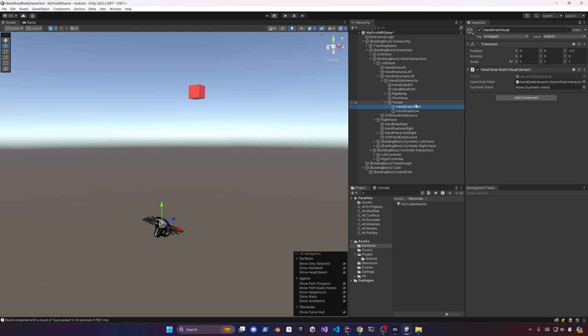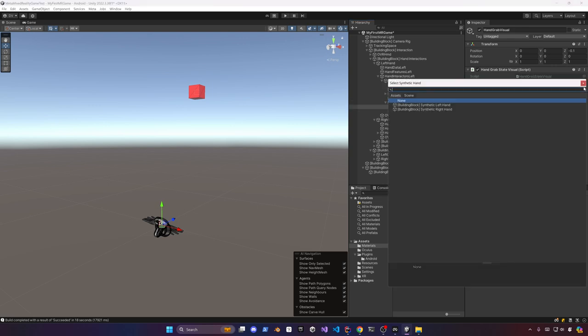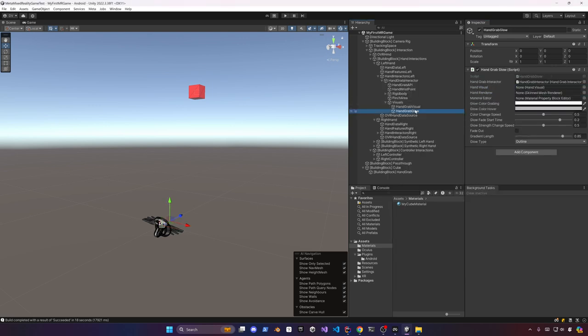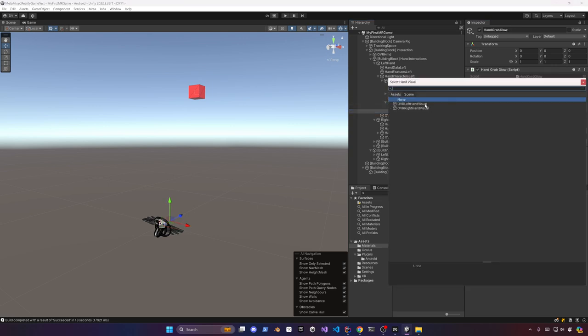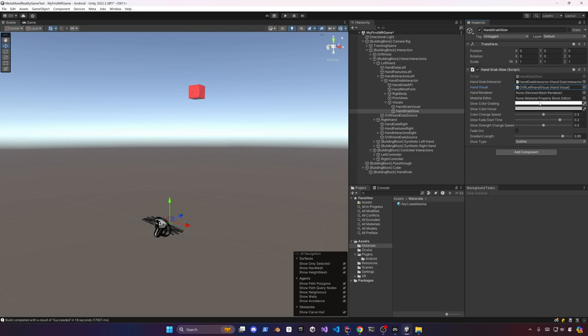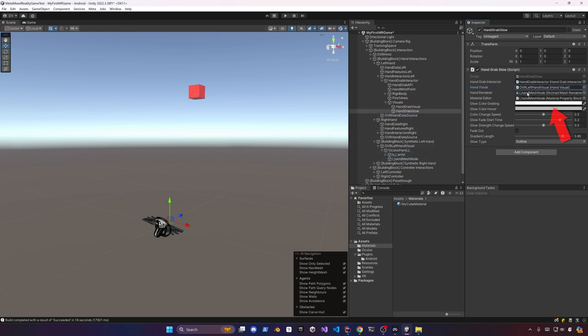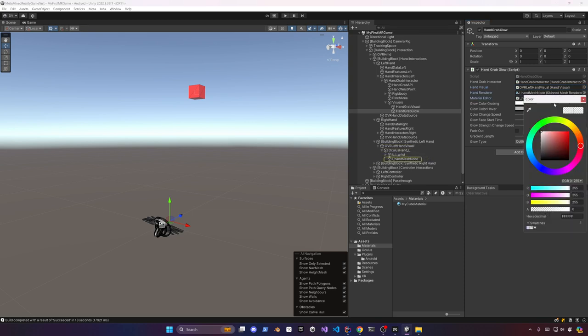So let's go ahead and enable hand grab visuals and also the hand grab glow. I'm going to go ahead and associate a couple different properties in here to the right hand so just make sure that you associate them as I'm showing you right now to the right hand render and also the right material editor. You can also change the color here for grabbing and also for hover and there are additional properties in here that you're more than welcome to play with.